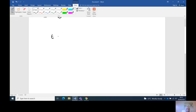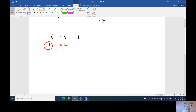Next: t minus 4 equals 7. We've just got a t, which means 1t. So we've got 1 divided by 1, and then plus 4 as the opposite of minus 4. Then at the end: seven plus four is eleven, divided by one is eleven. So t equals eleven.